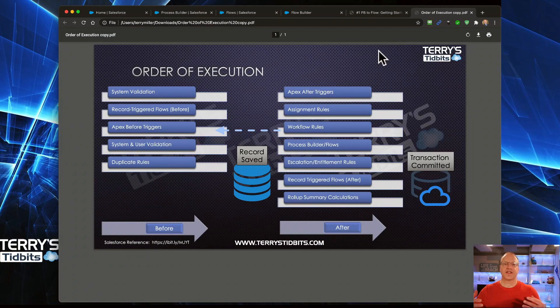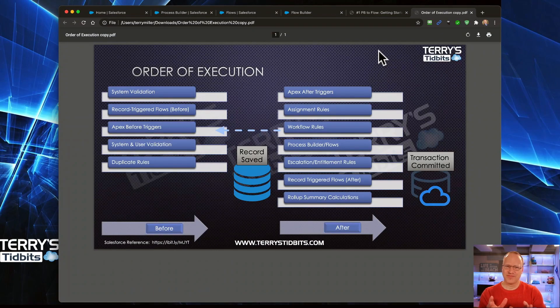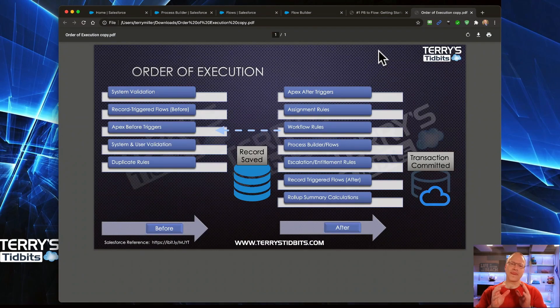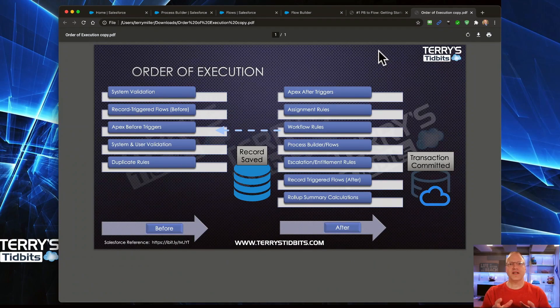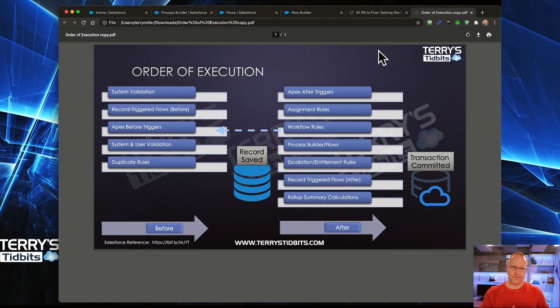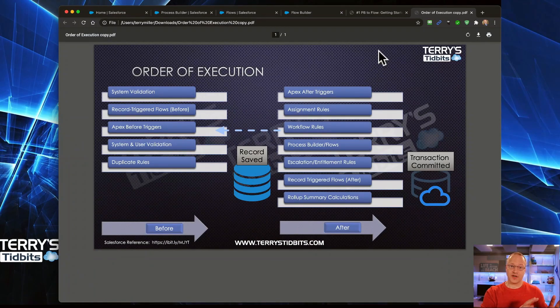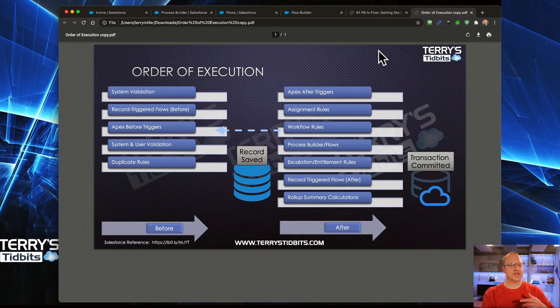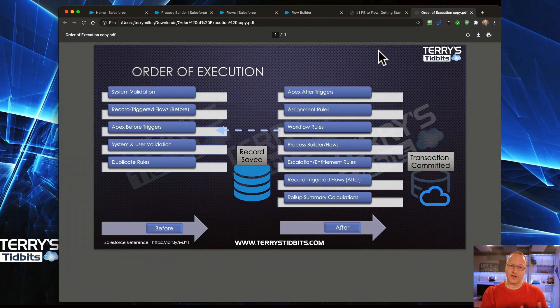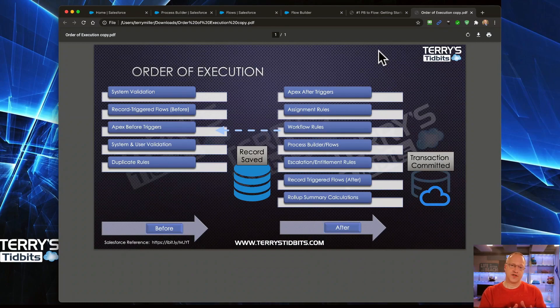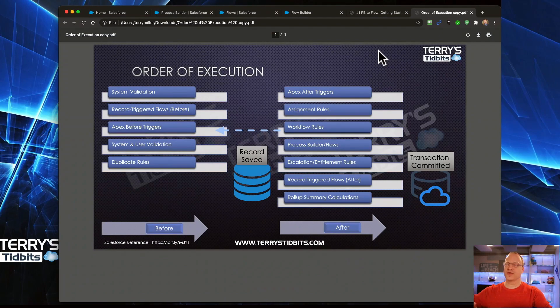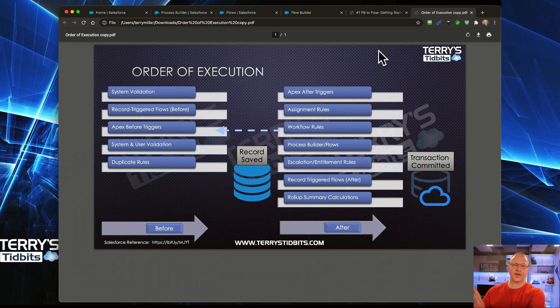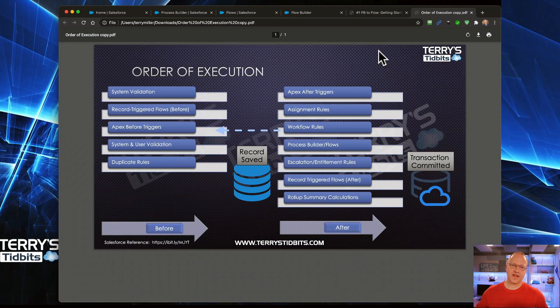You might be asking, how do I know which one is the right one to choose? It's very simple. This is probably a 90% rule, maybe 95%. If you are going to be making changes to the record that triggered the Flow - so in our scenario, we're working with the account object. If I save an account record and I want to change other items or other fields on that record, I'm going to do it in the before. If I am going to make a change to a different record, so let's say the contact or maybe I want to create a task, those are different objects. And so I want to do different objects always in the after.